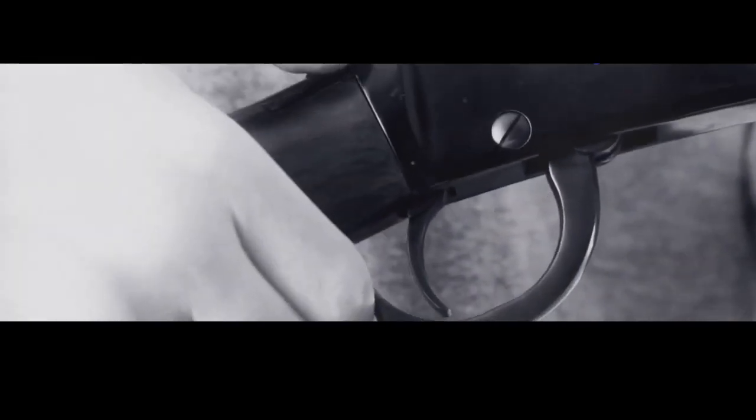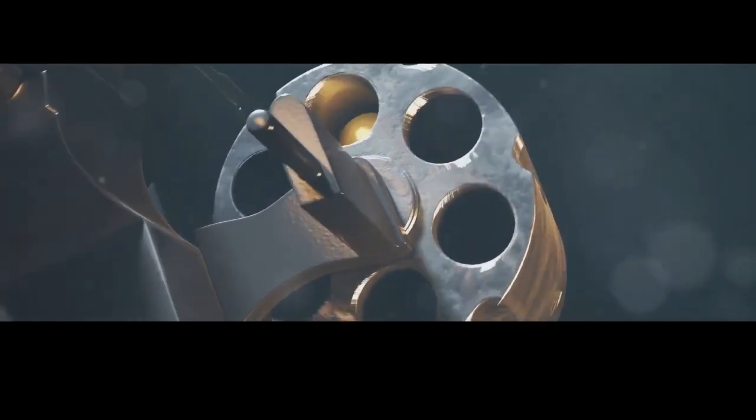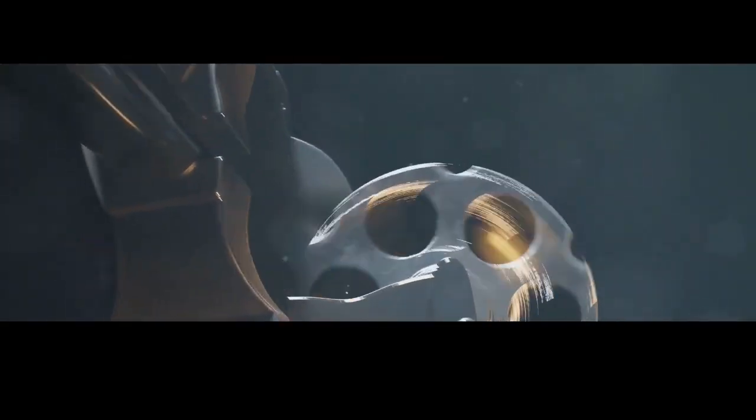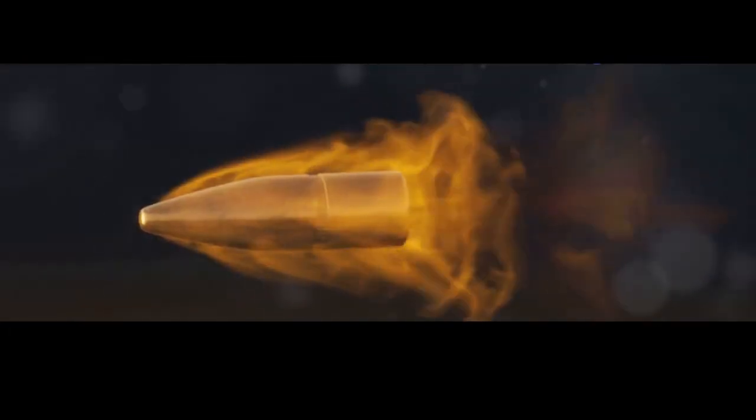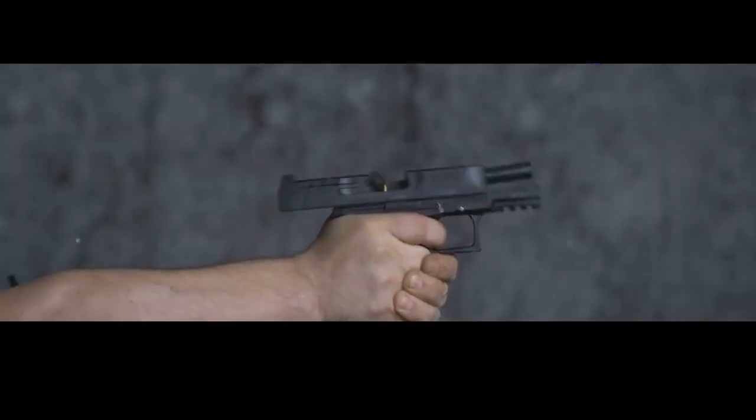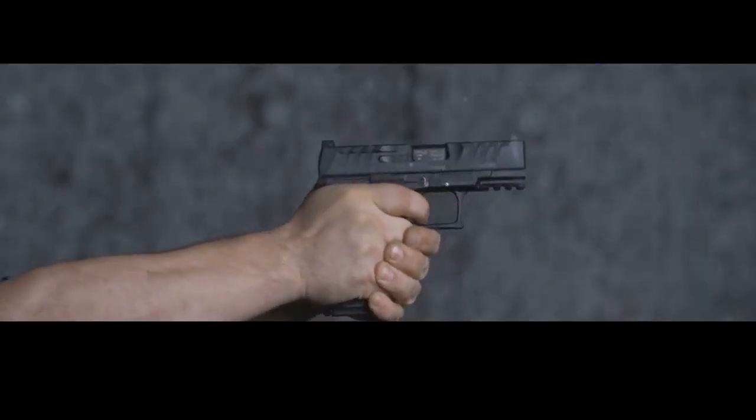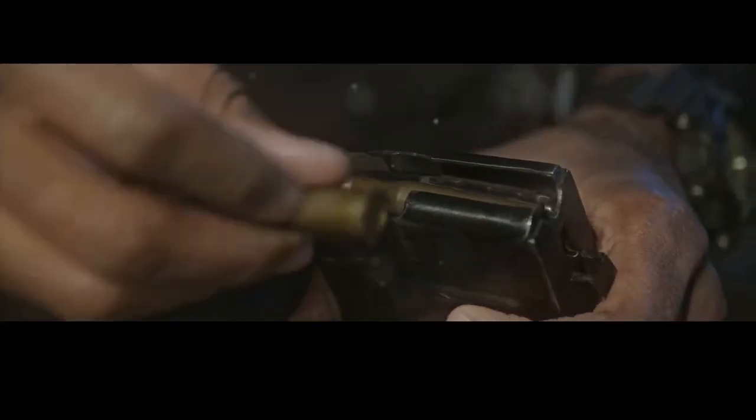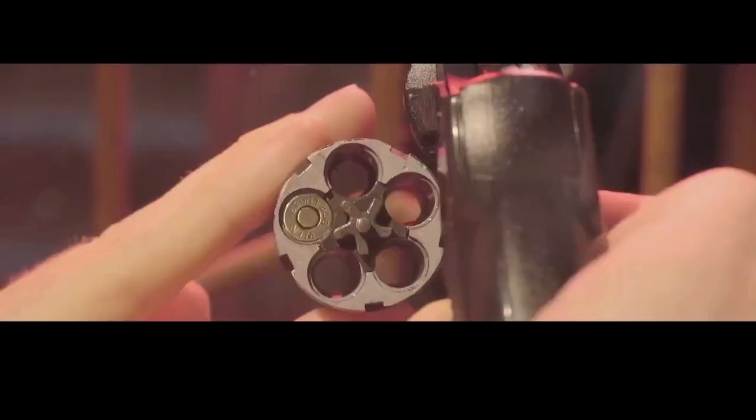When you pull the trigger, it releases the hammer or striker, which strikes the primer at the back of the cartridge. This ignites the primer, which in turn ignites the gunpowder within the cartridge. The resulting explosion propels the bullet down the barrel with incredible force. Meanwhile, the energy from the shot cycles the action, ejecting the spent casing and chambering a fresh round, ready for the next shot.